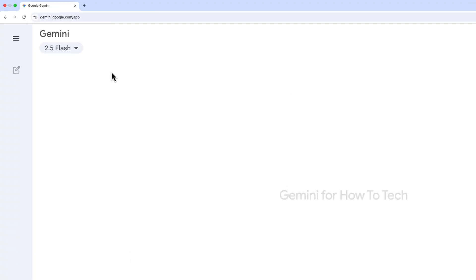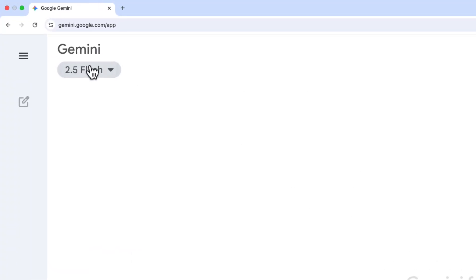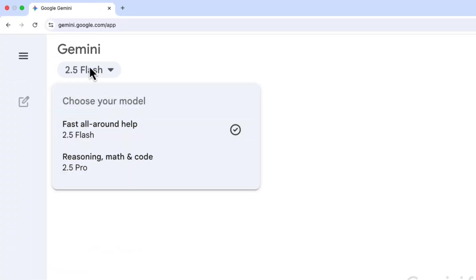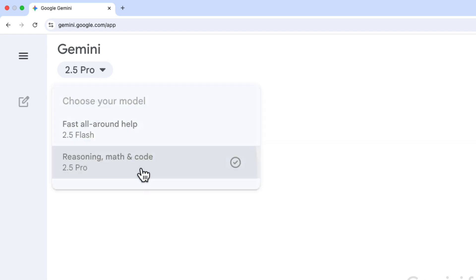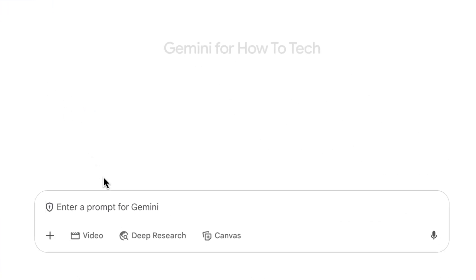To get started, go to gemini.google.com. First, click on the model drop-down on the top left and change it to whatever pro model you see there. Then at the bottom of the screen, click Deep Research.